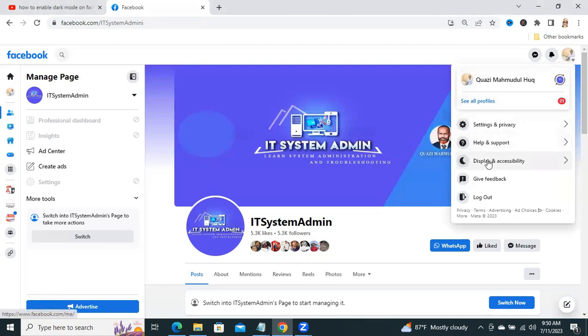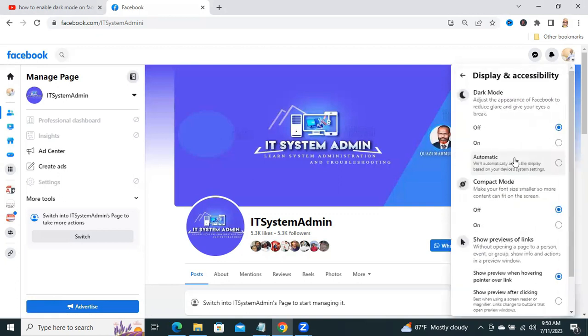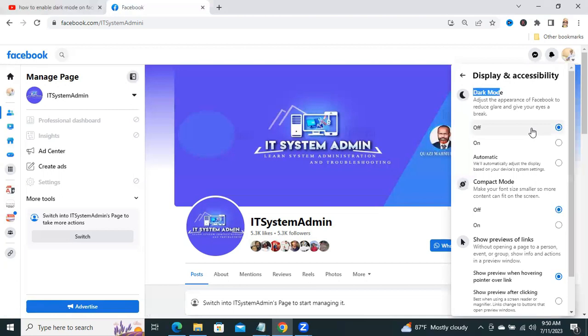Now, click on display and accessibility. You will find the first option is dark mode and by default, dark mode is off. Turn it on.